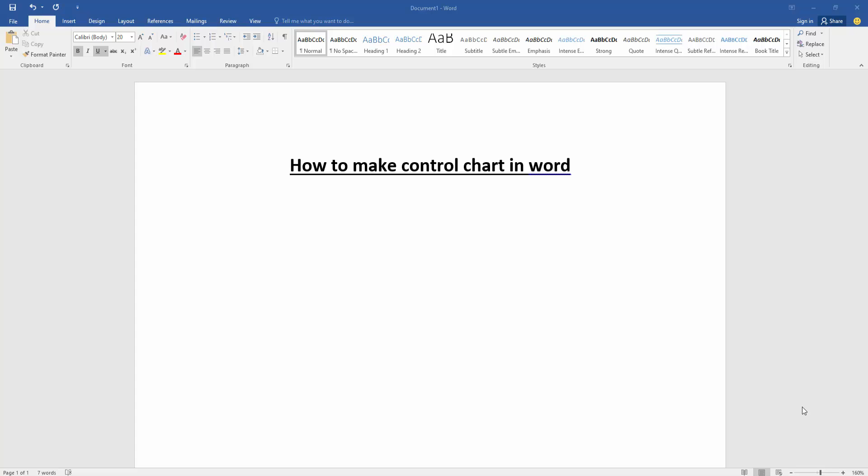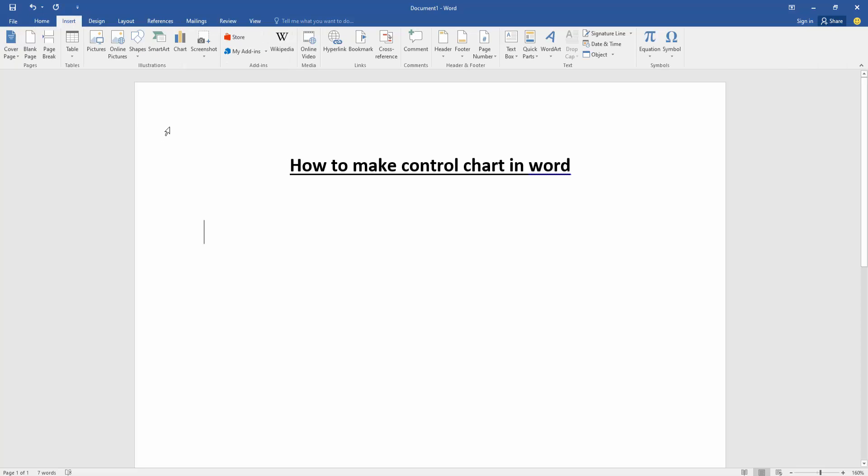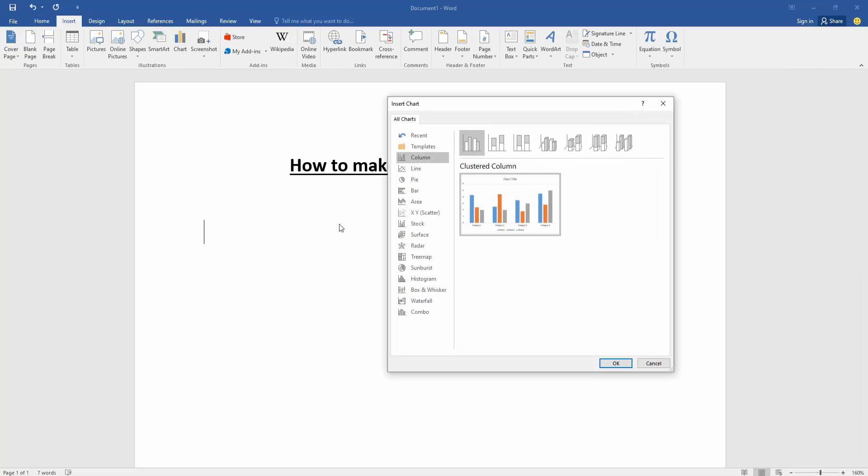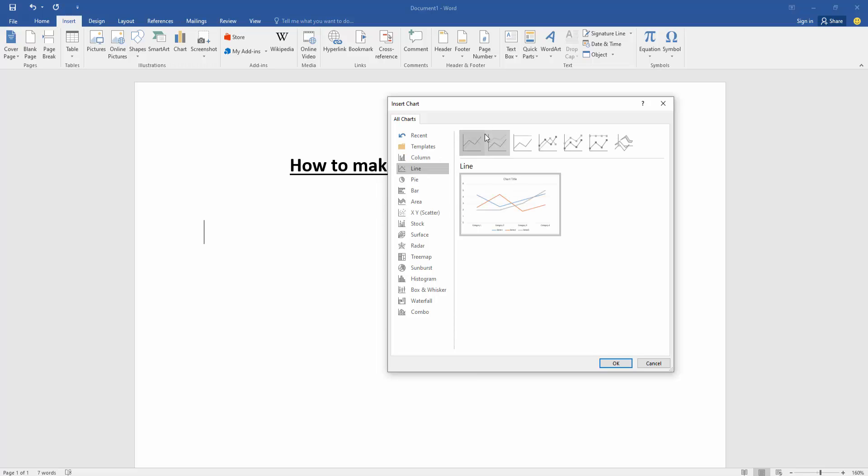Then we want to make a control chart in this document. Go to the Insert menu, then click the chart option. Now we can see here many charts. We select the line chart, then select single line.